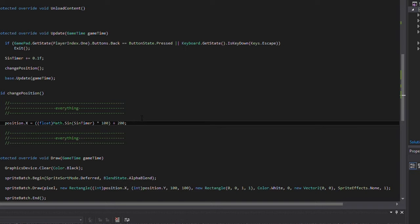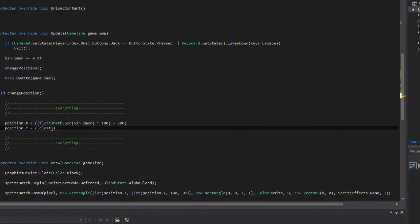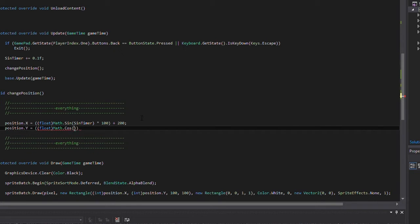Y-axis implementation is actually extremely easy. All you need to do is position.y equals float math.cosine of the sin timer. And then let's do times 100 and plus 200 just so that it works quite well. That is a very simple piece of code that is very effective as I will demonstrate in a minute.